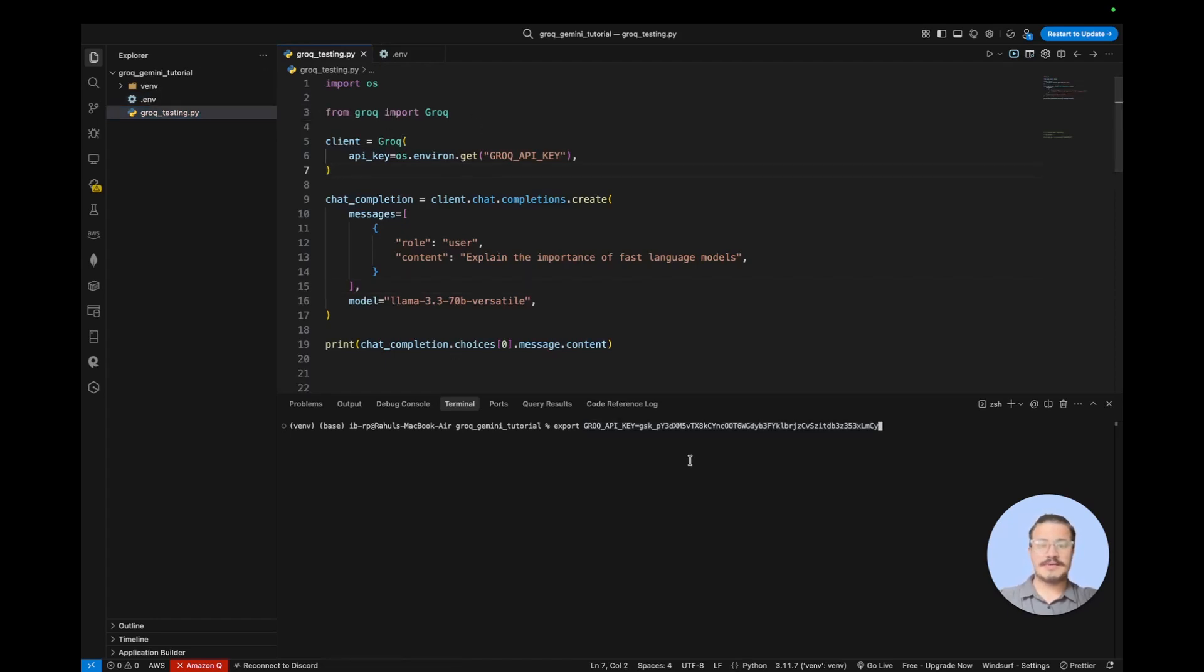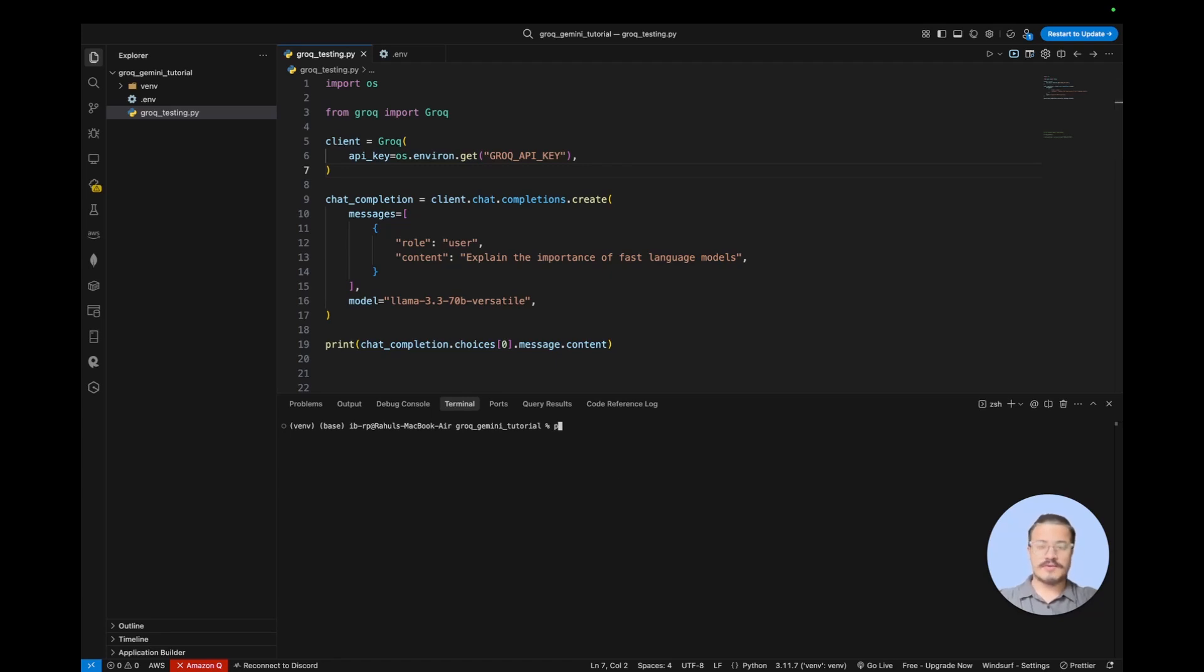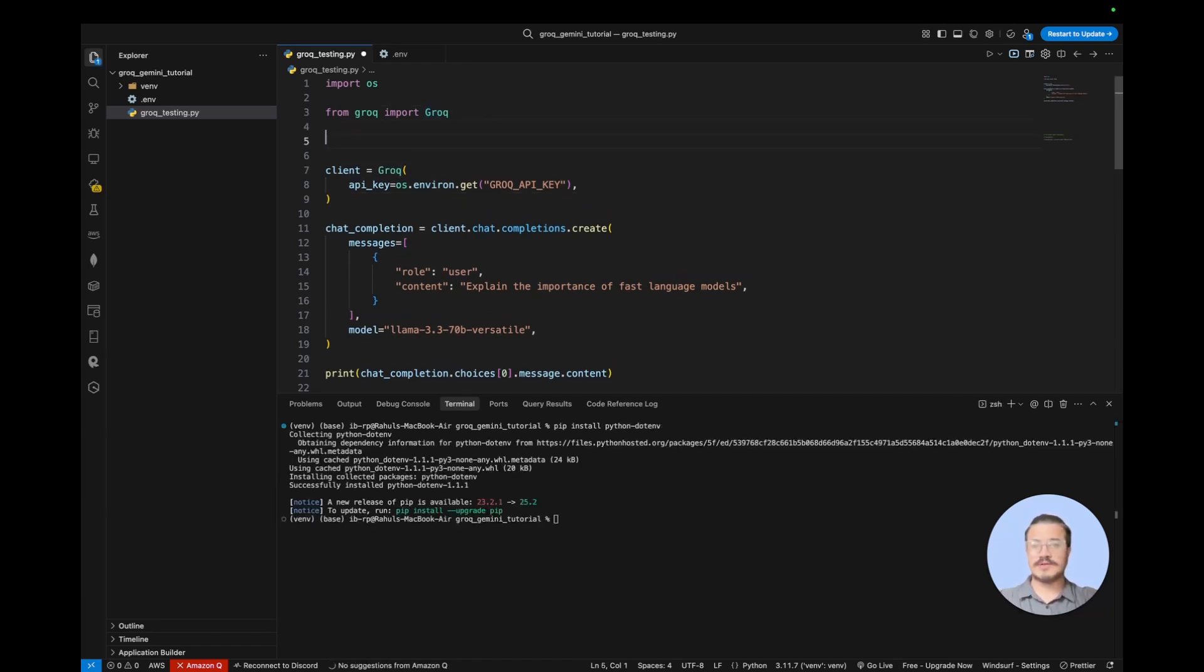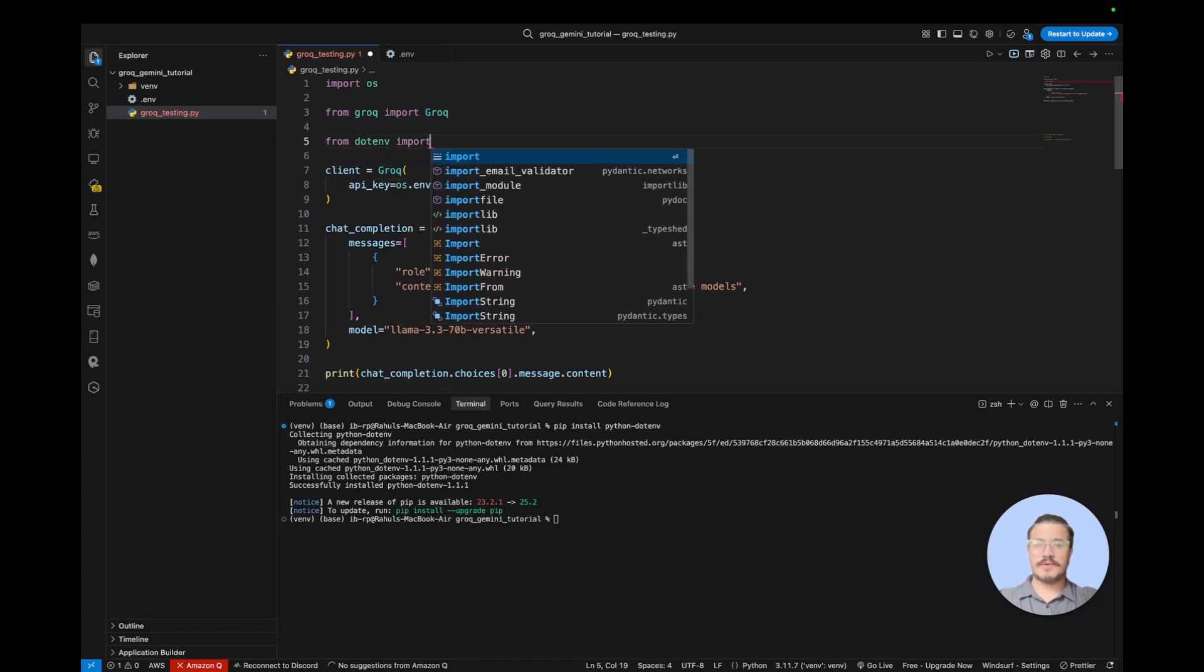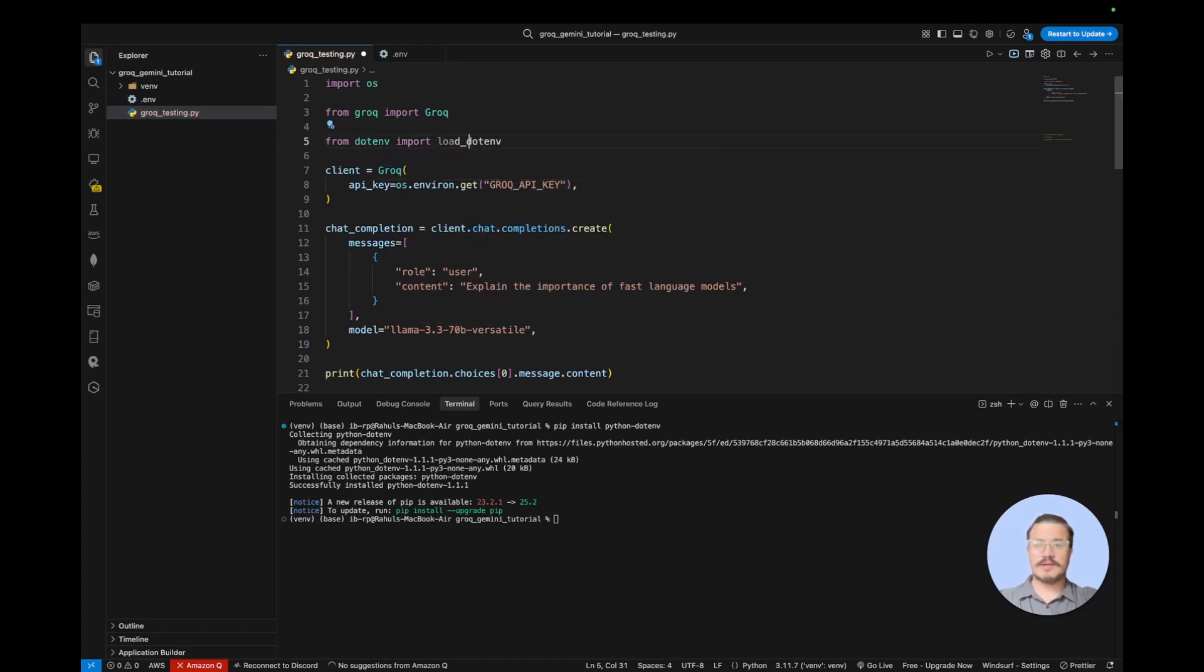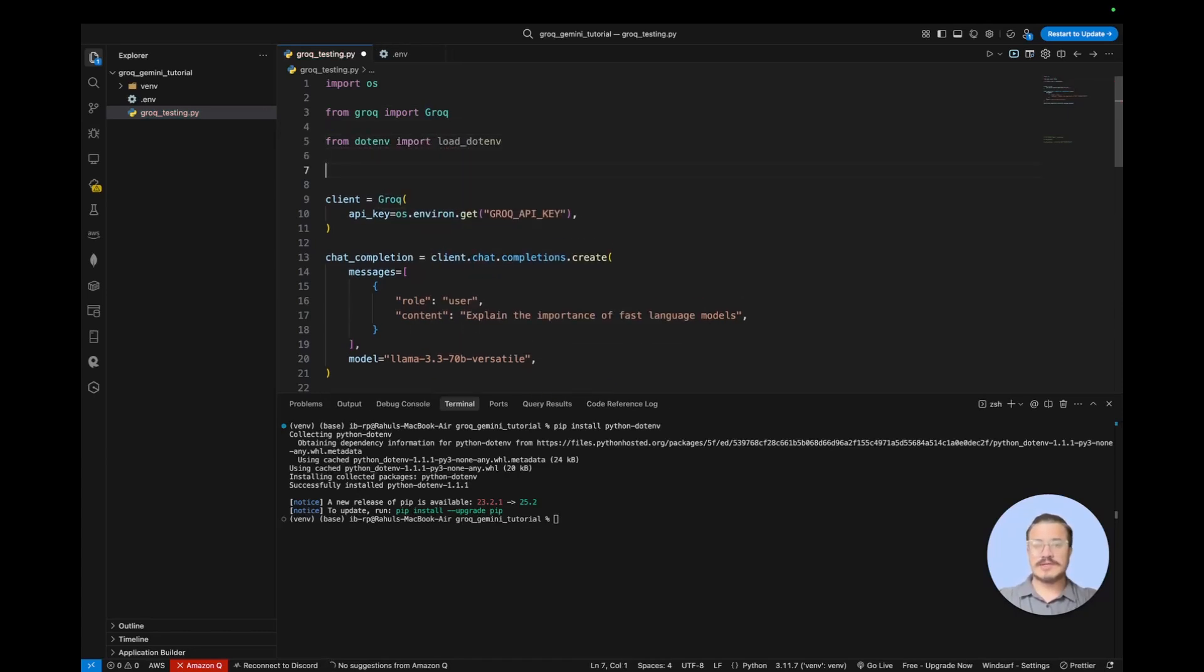So for that we need to install some package called pip install python-dotenv. So you just need to import that, from dotenv import load_dotenv. So this is basically a function that we can call.